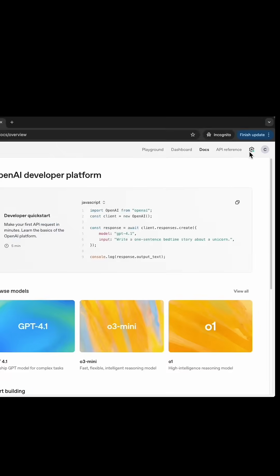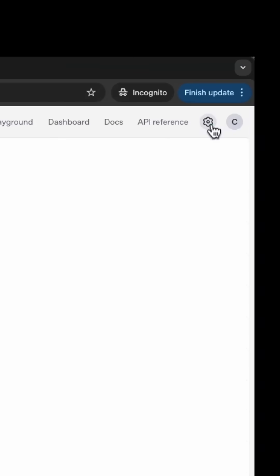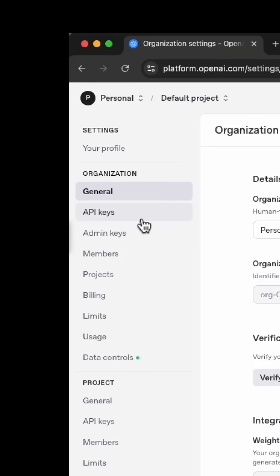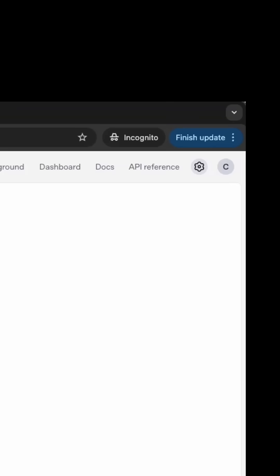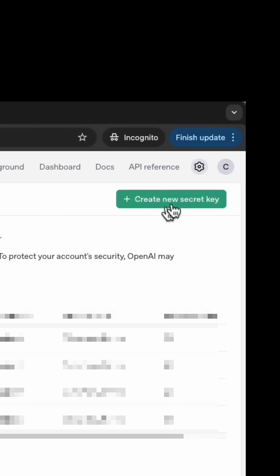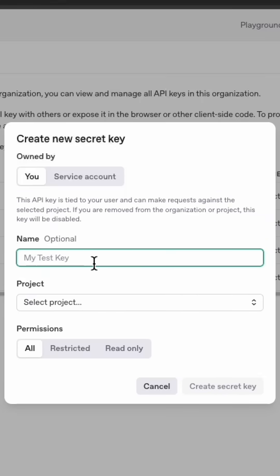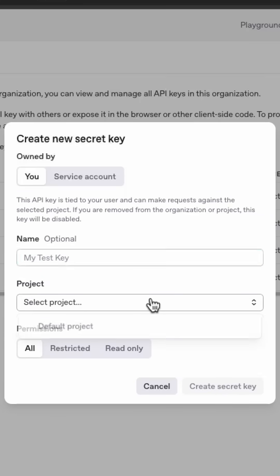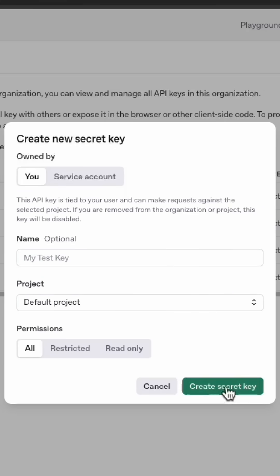Once you're logged in, go over here to Settings. On the left-hand side, you'll see API Keys — click there. Up here in the top right, click Create New Secret Key, name it whatever you want, pick your project, and click Create Secret Key. Now you're going to want to copy this key and save it somewhere outside of the platform, because you will not be able to log back in here and get it again. So make sure you save that key.